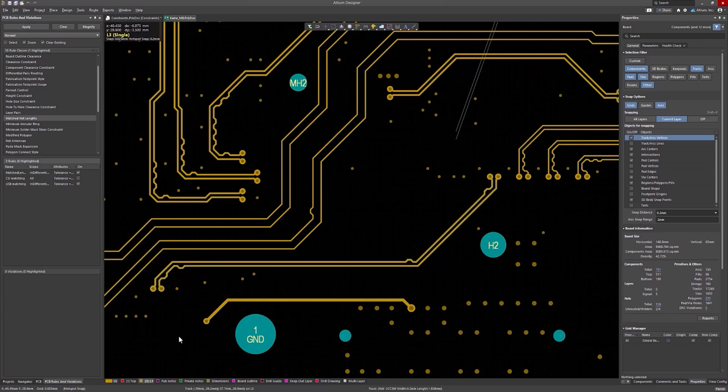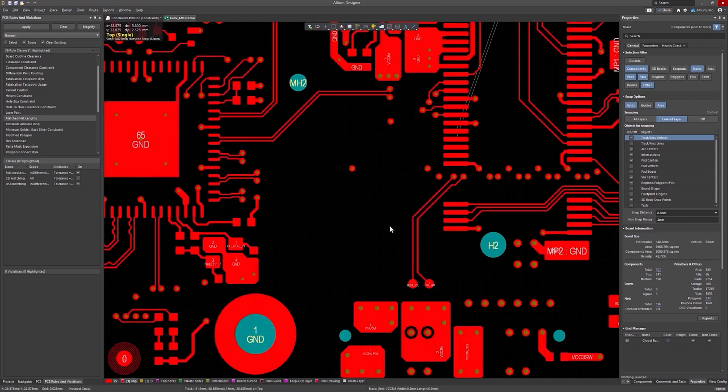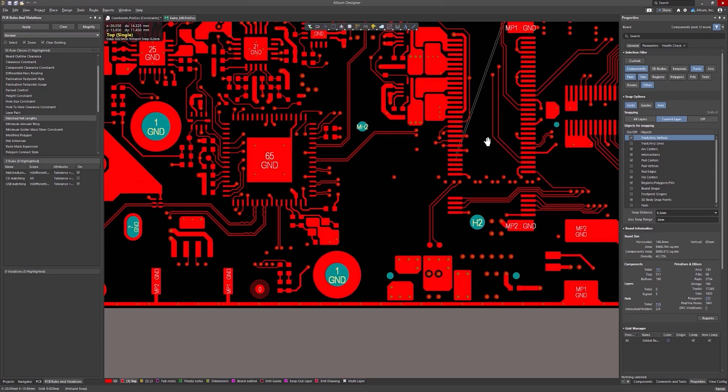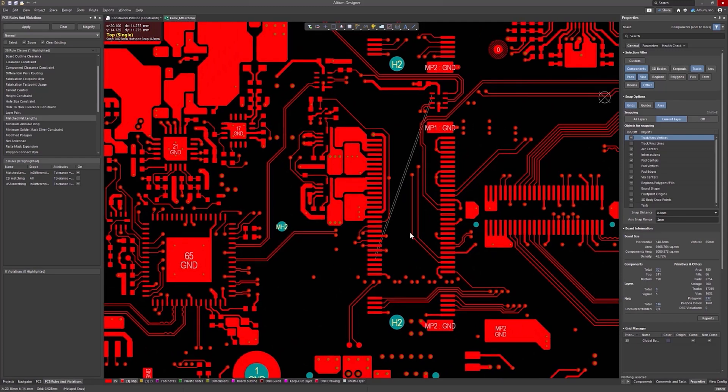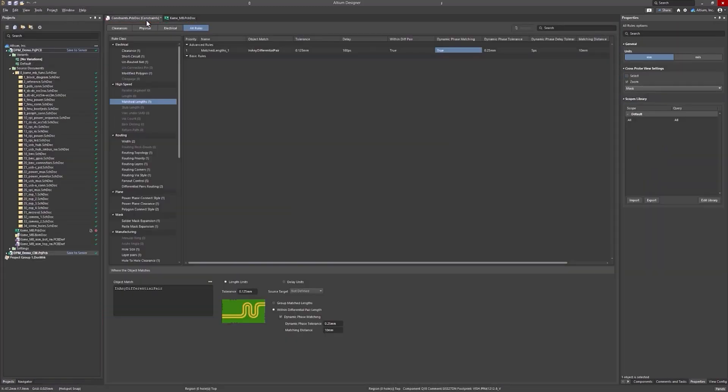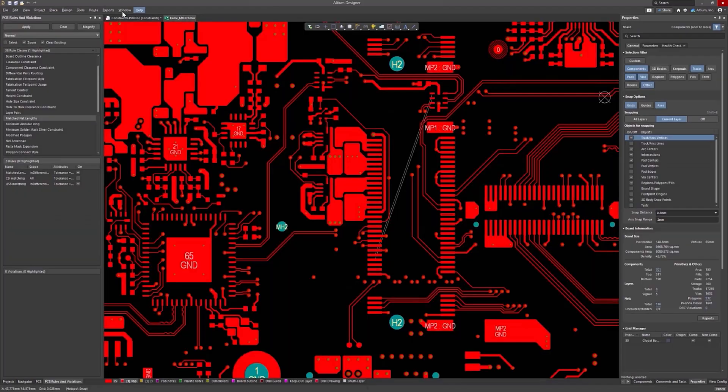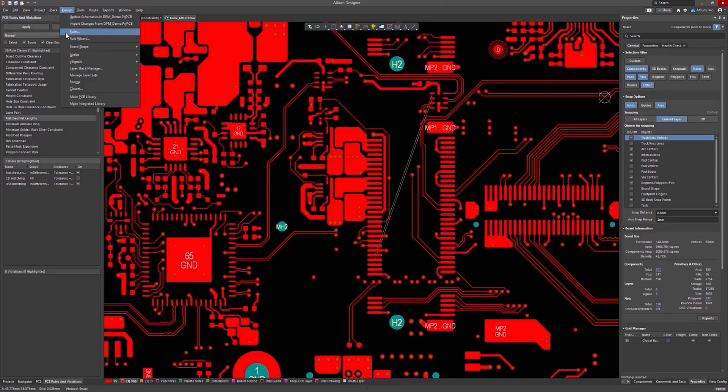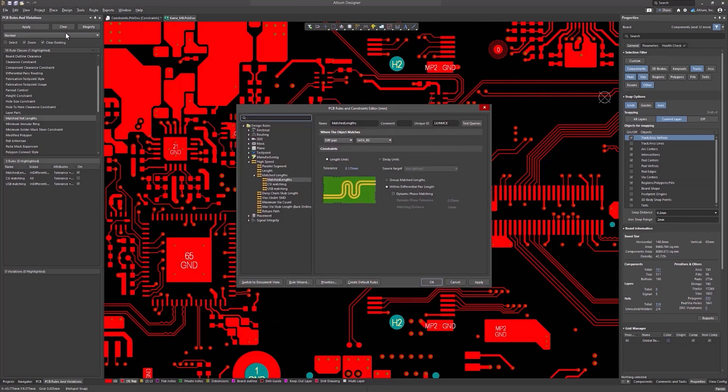Let's configure a rule to include the dynamic phase check. This check is available in both the Constraint Manager and the Default Rules Editor. The dynamic tolerance is the value of the difference between the tracks, which will trigger a violation if this mismatch is not compensated within the required distance.